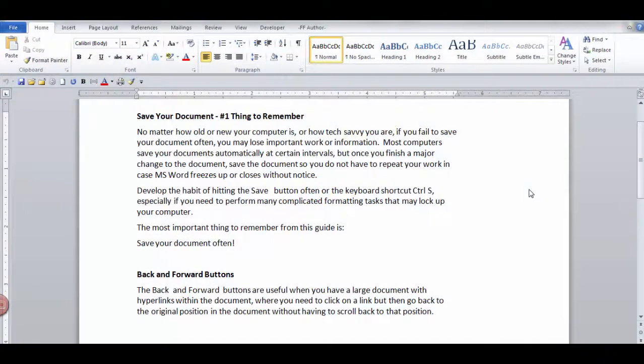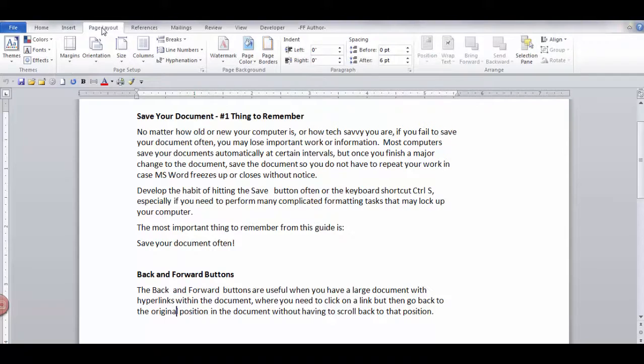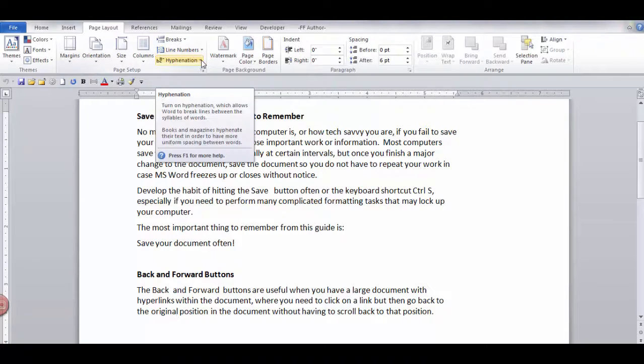To insert hyphenation, go to the Page Layout tab, and in the Page Setup group, click the down arrow on Hyphenation.